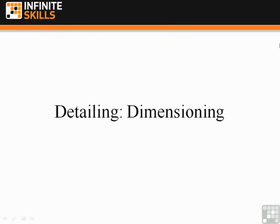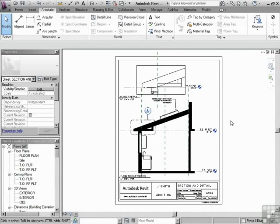Detailing, dimensioning. Dimensioning is a big part of what we do when we're drawing floor plans. People need to know sizes of things. So that's what we're going to look at right now in the context of detailing.